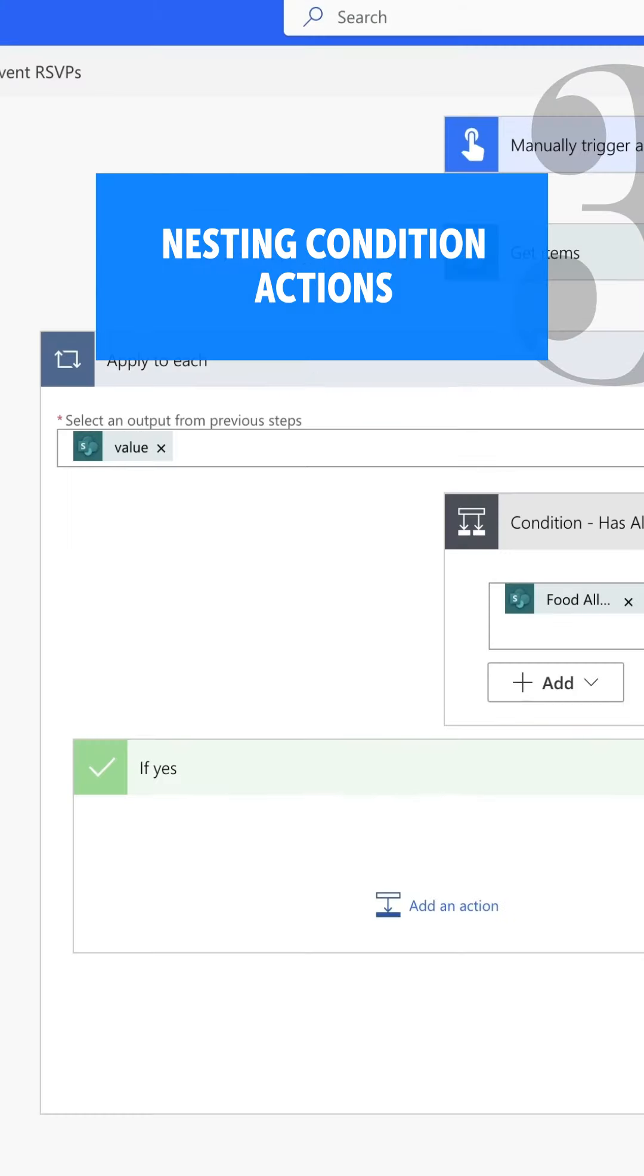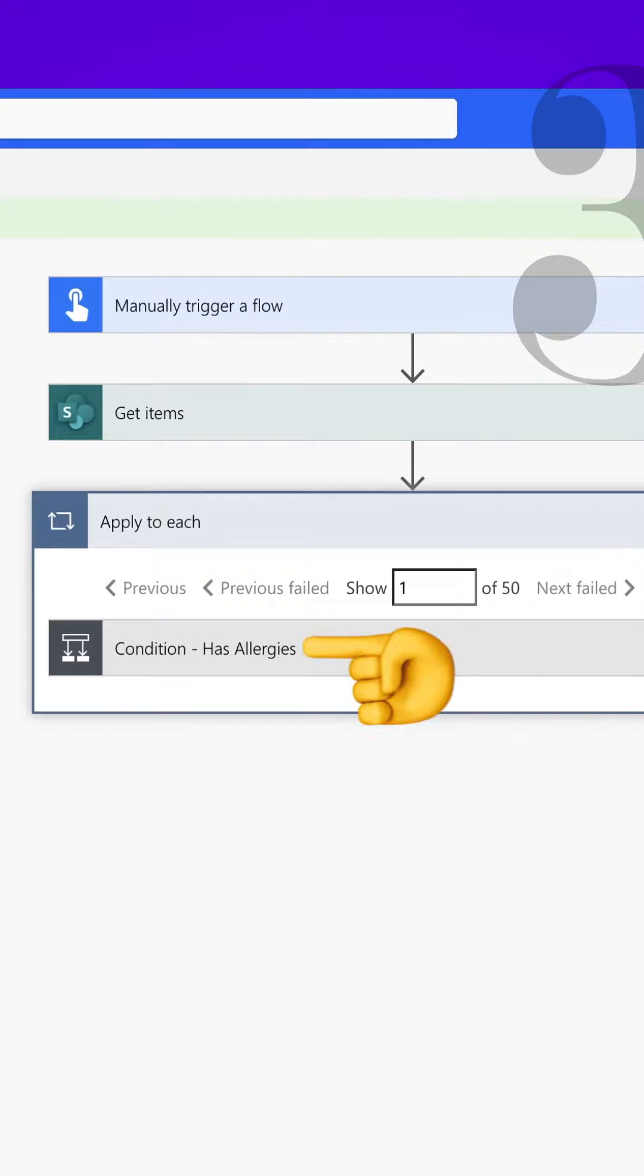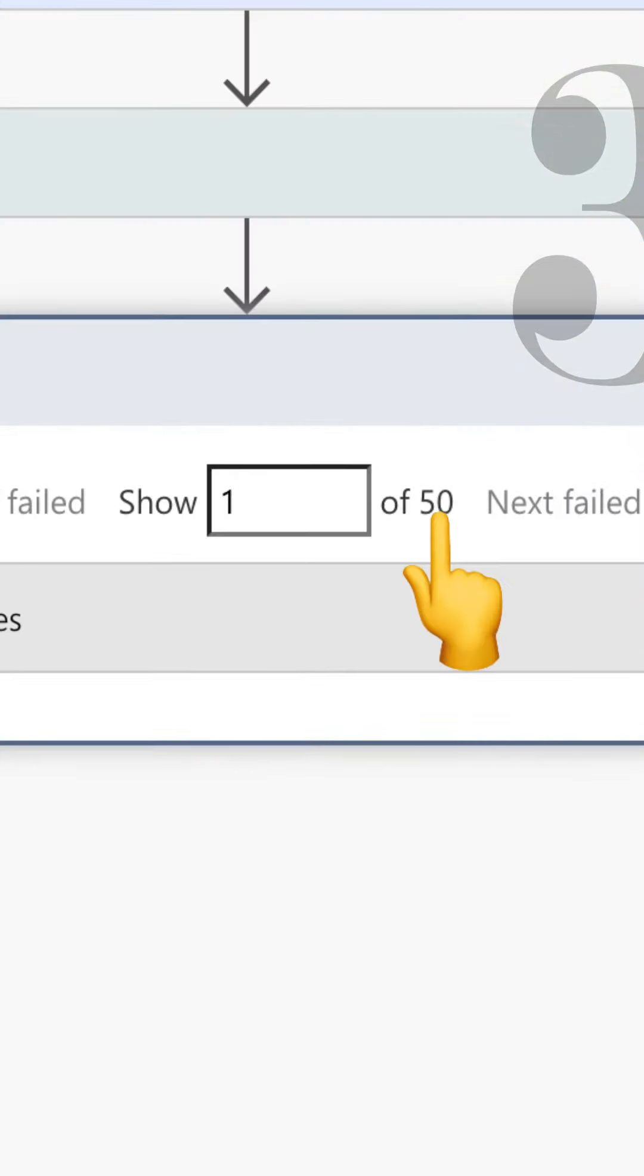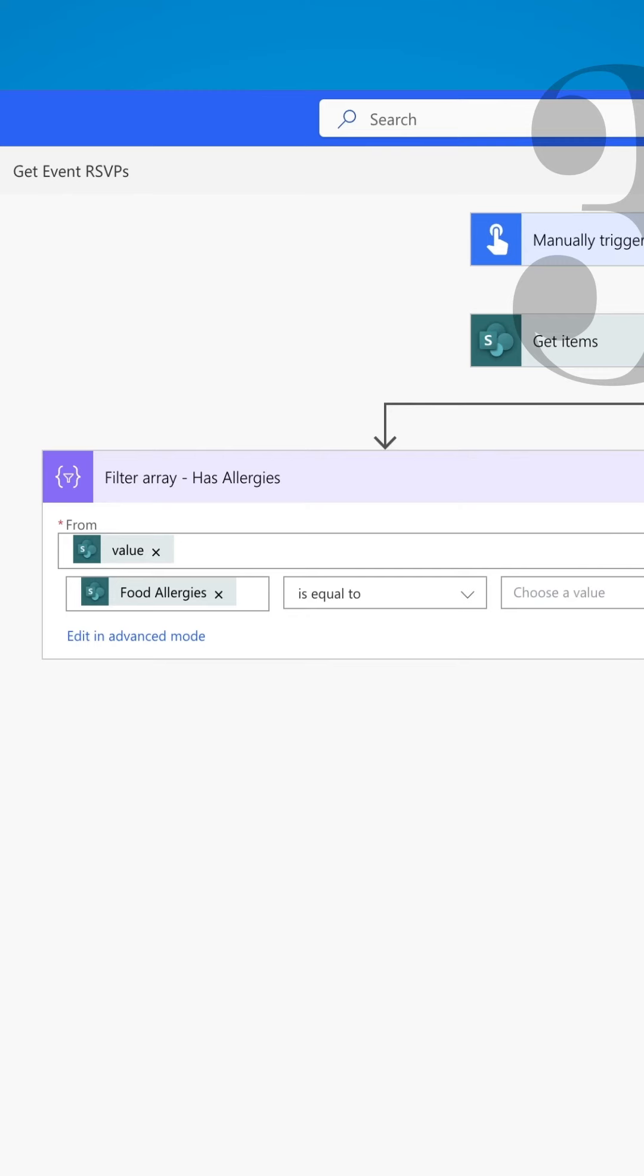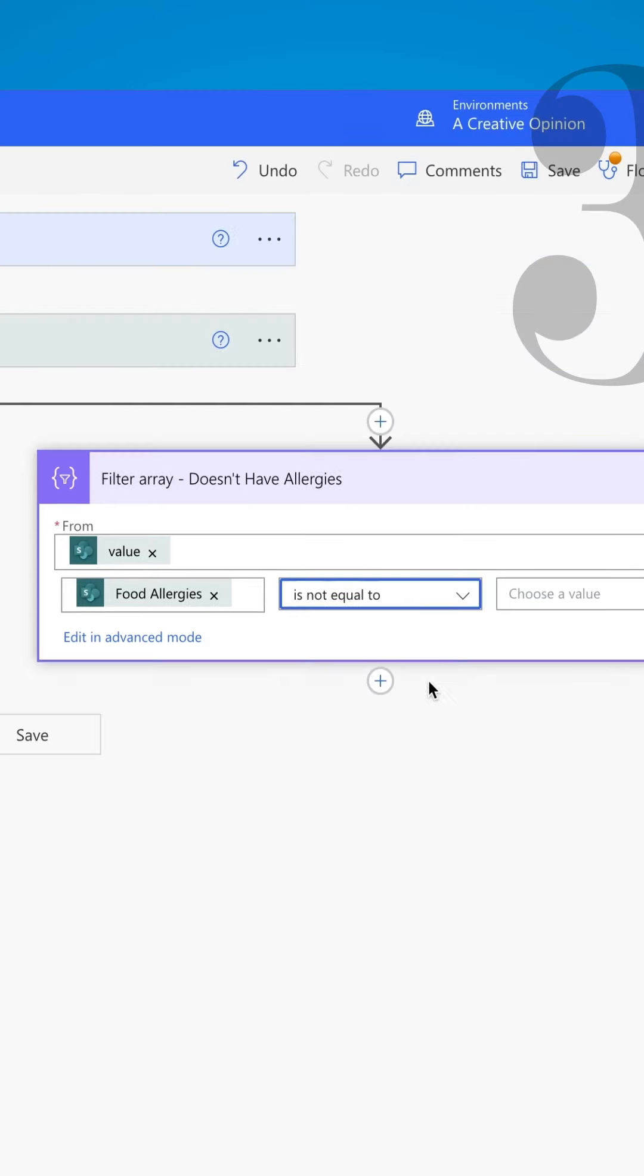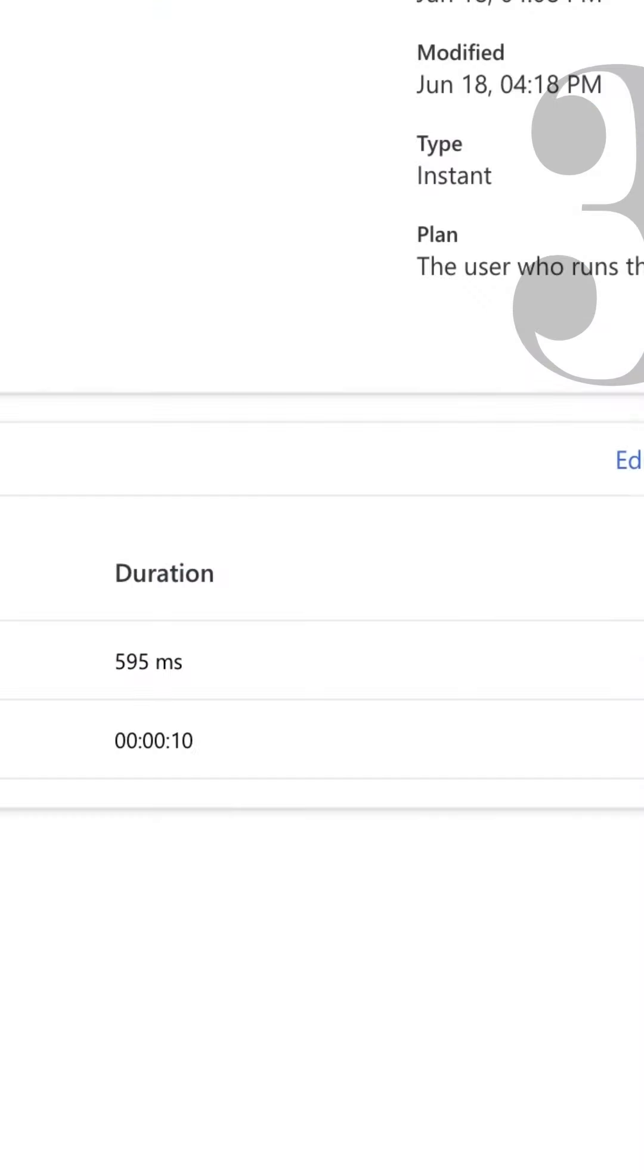Nesting condition actions instead of using a filter array action. When you nest a condition action in an apply to each action, it needs to evaluate each item individually.